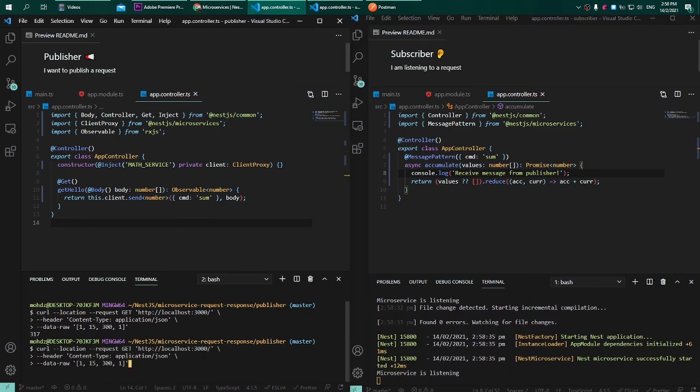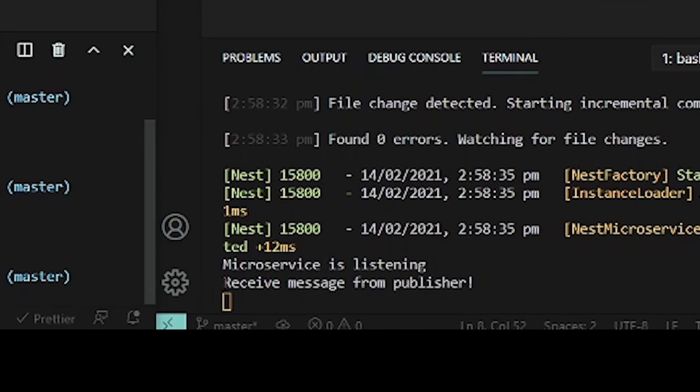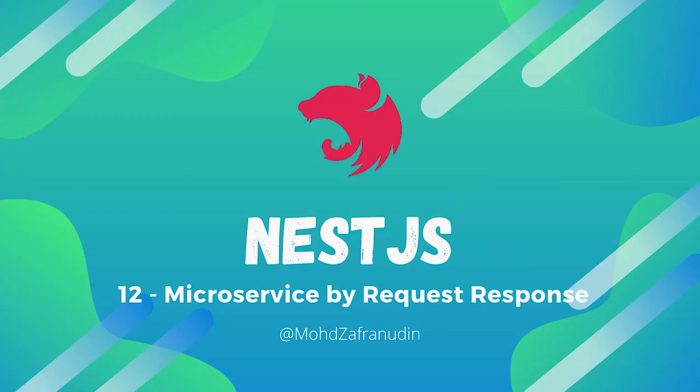We can see that the console.log is running on our subscriber. I hope you guys enjoy watching this series. Be sure to hit that subscribe button and click the bell button as well. I will see you guys on the next video.